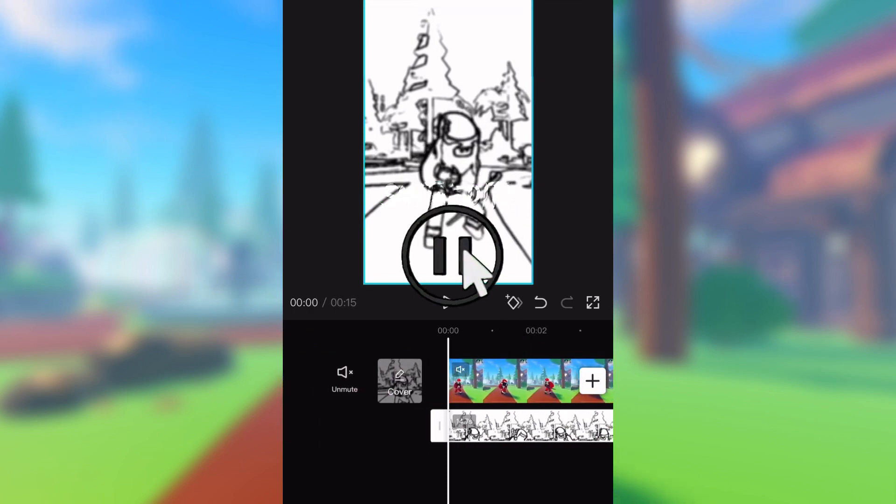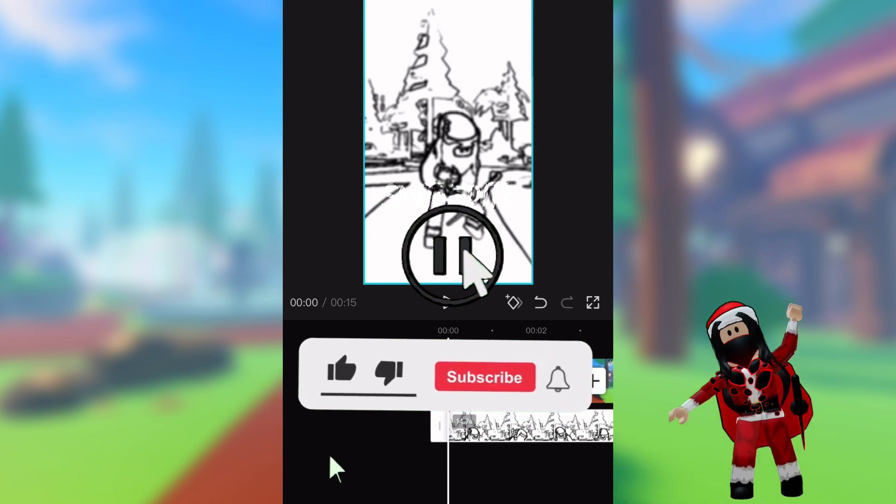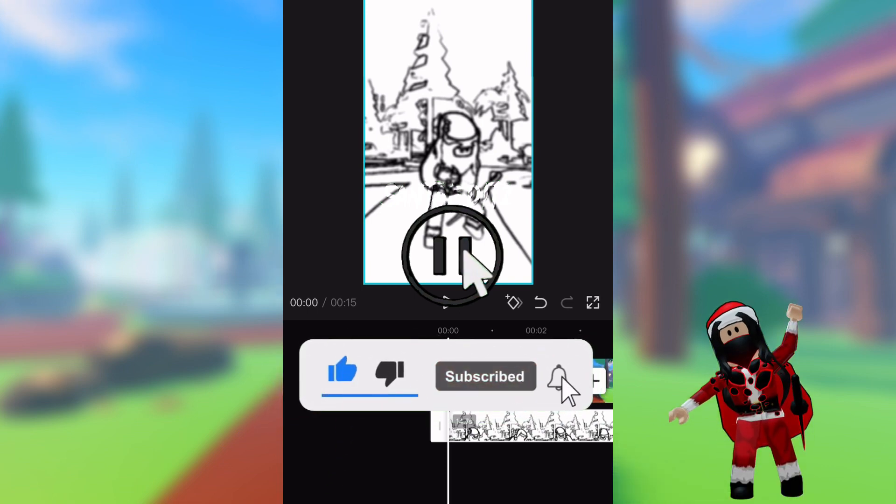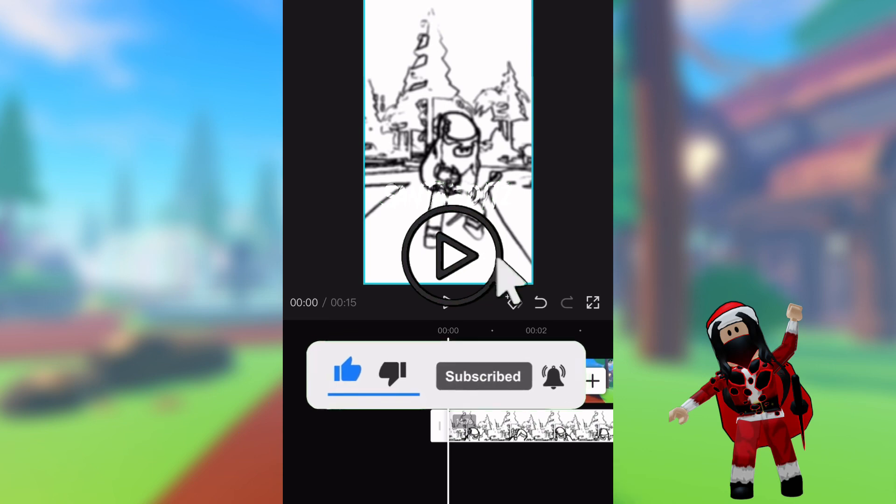Before I continue, please consider liking and subscribing if you made it this far. Thank you. On with the video.